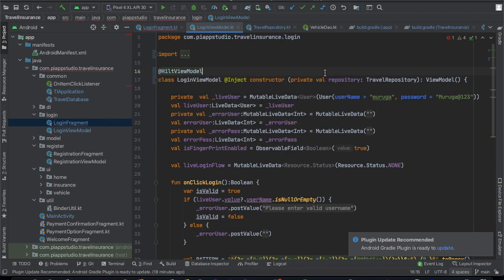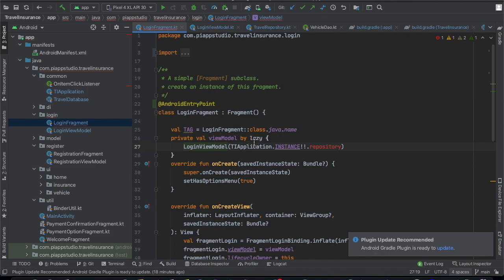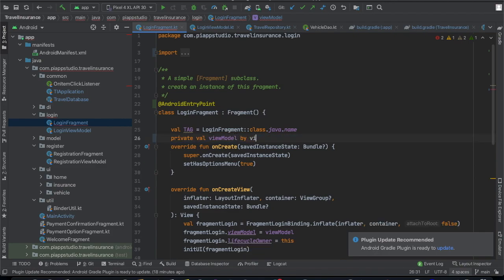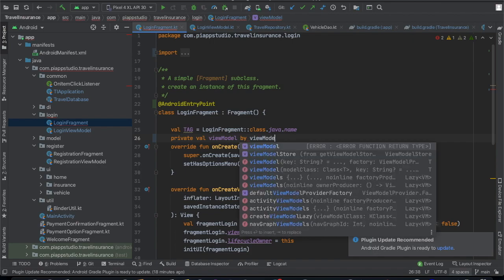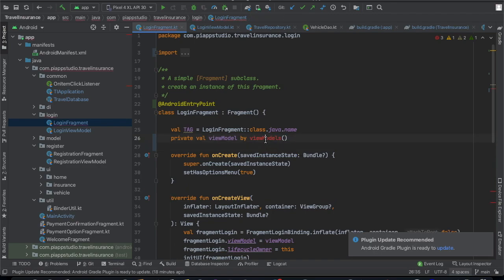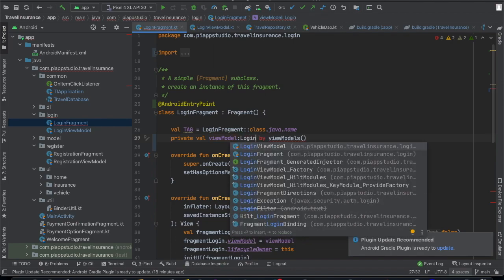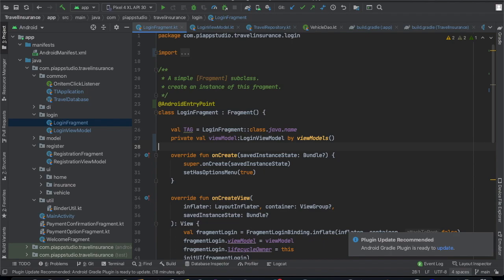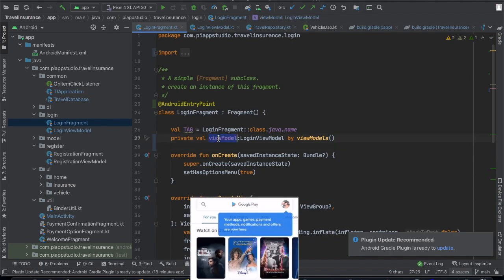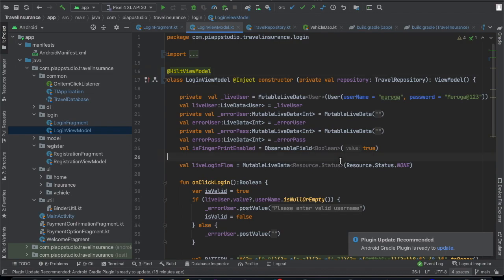For the LoginViewModel, we mark it with @HiltViewModel. In the LoginFragment, we inject it using the by viewModels() delegate function. With the delegate function, you can create the ViewModel object automatically. That's it — the ViewModel will automatically inject and solve this dependency. When you do it, you automatically resolve the TravelRepository dependency, and the view model uses the TravelRepository automatically. Login fragment is now completed.